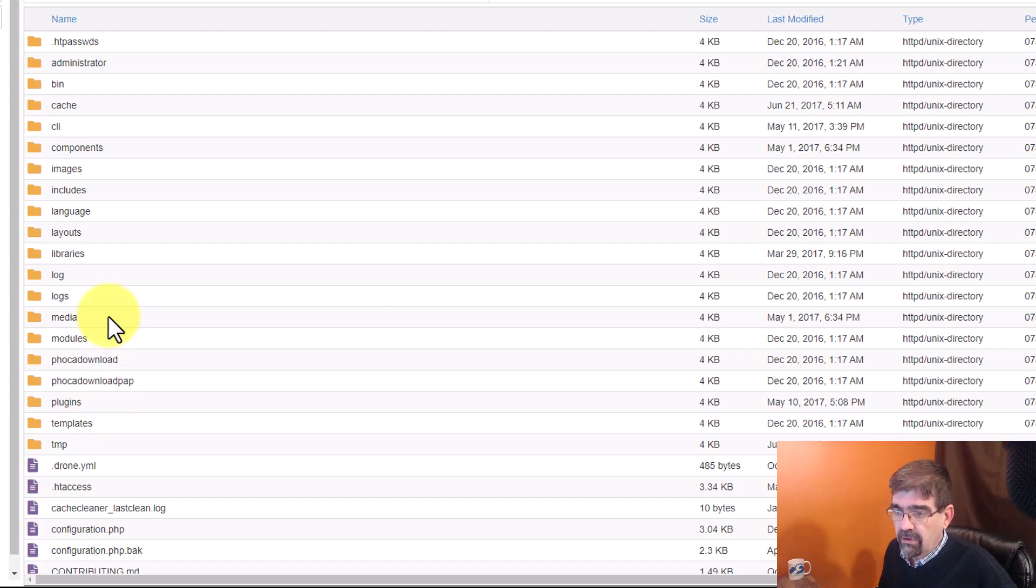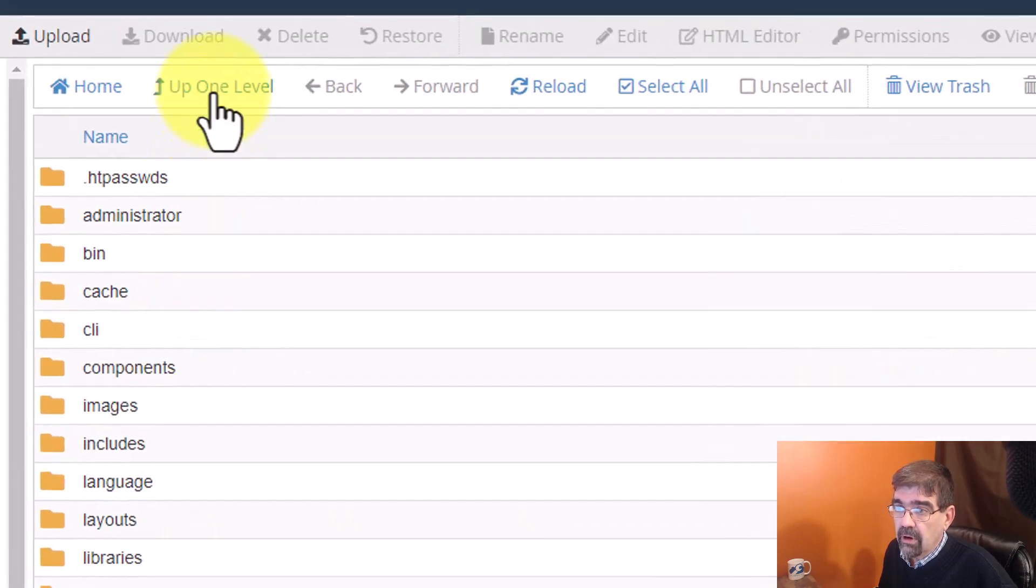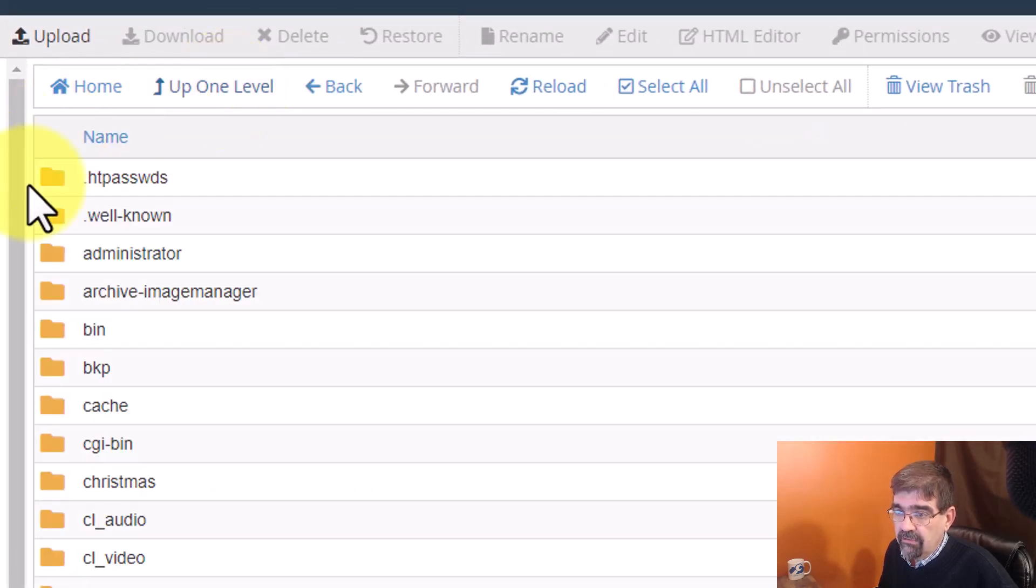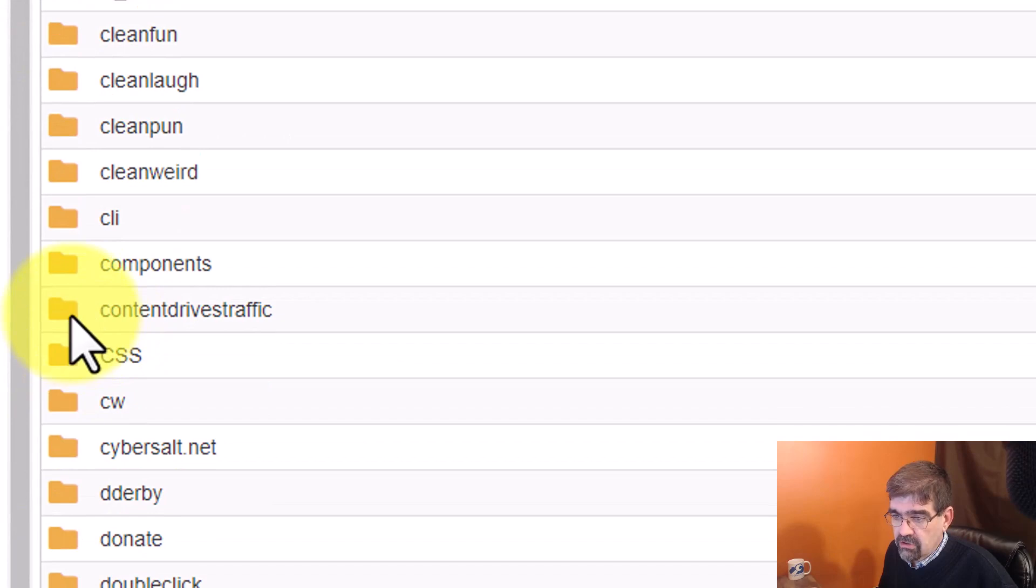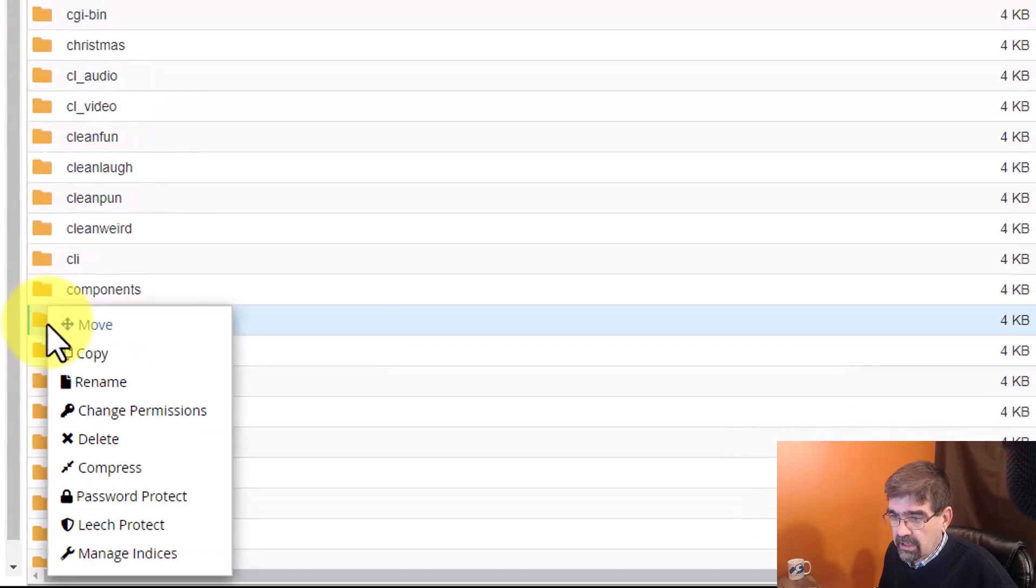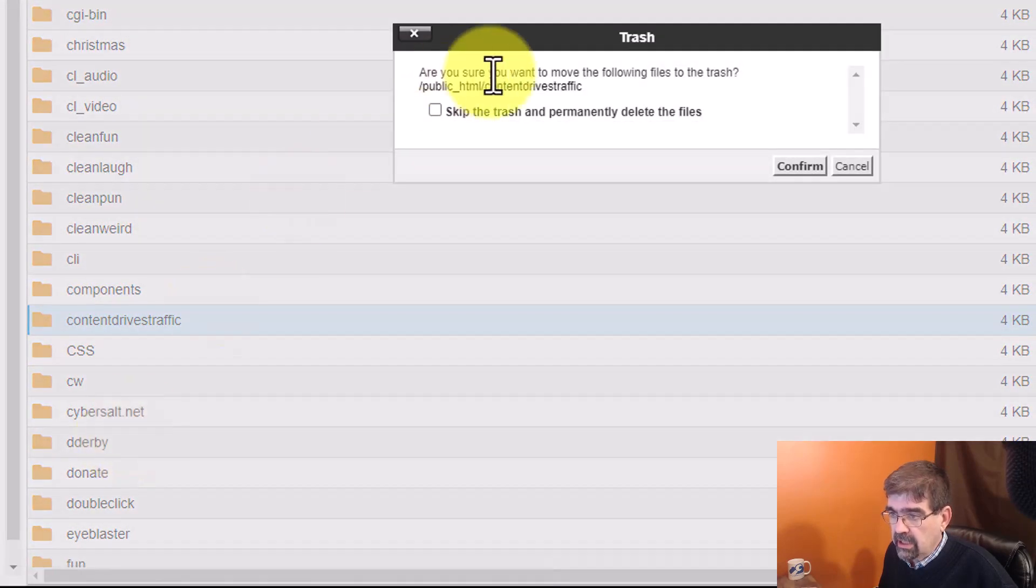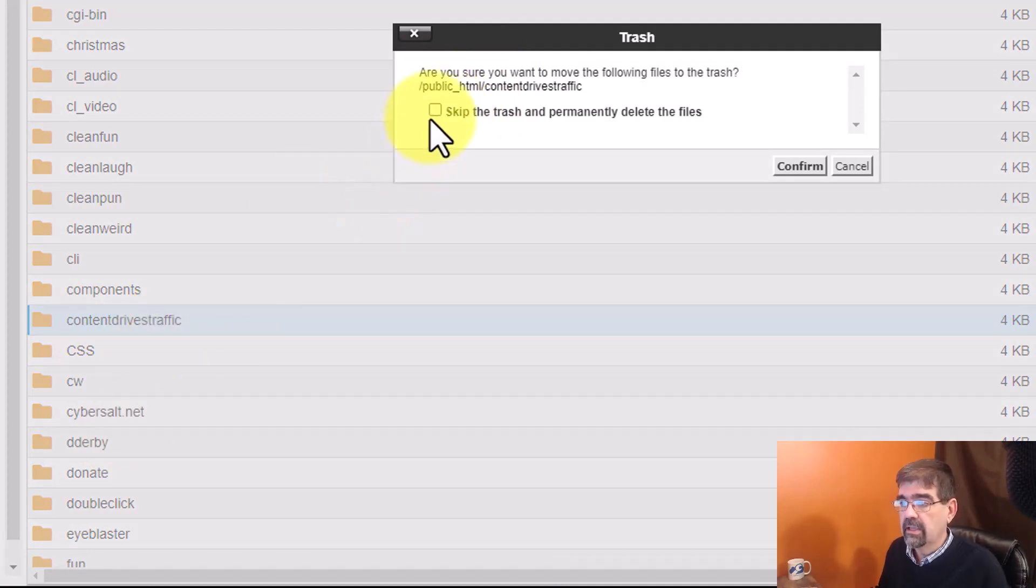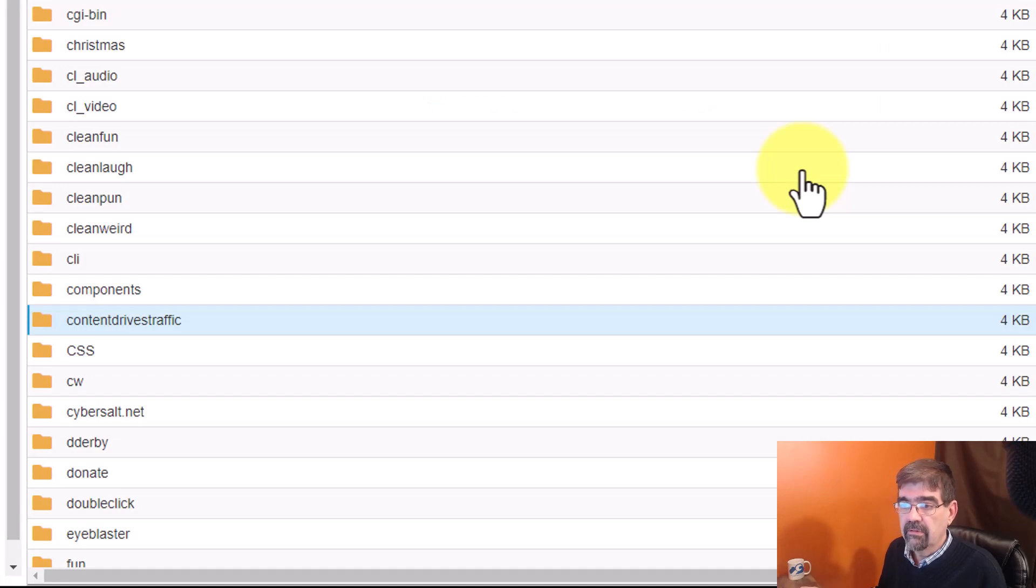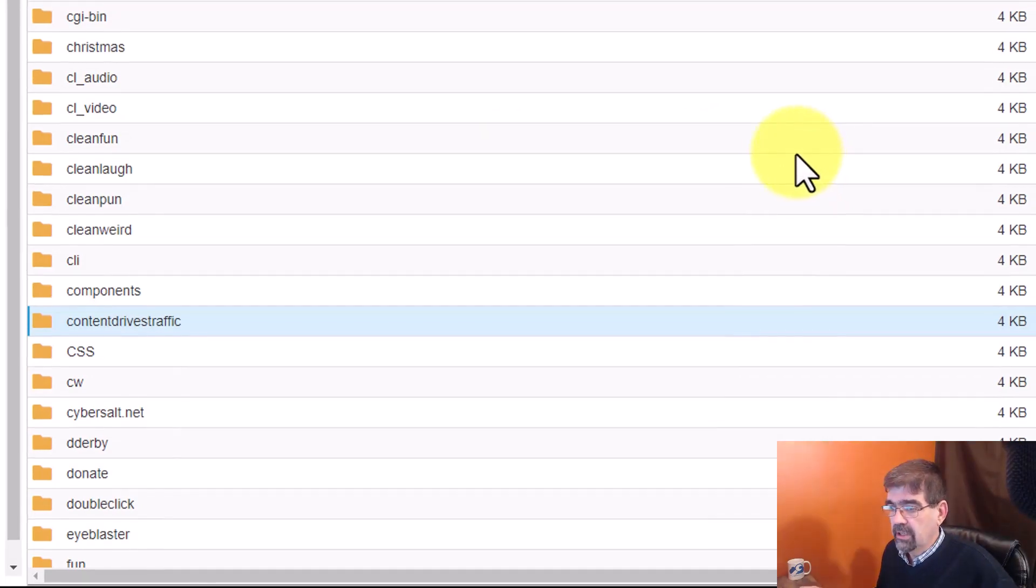And so, what I'm going to do is I'm just going to delete it. I'm going to go up one level so I can view everything. Here we go. Content drives traffic. I'm going to right-click on that and I'm going to just delete it. And I'm going to skip the trash. I know I don't want that site anymore. Alright. It's an old site. I can just forget about it.